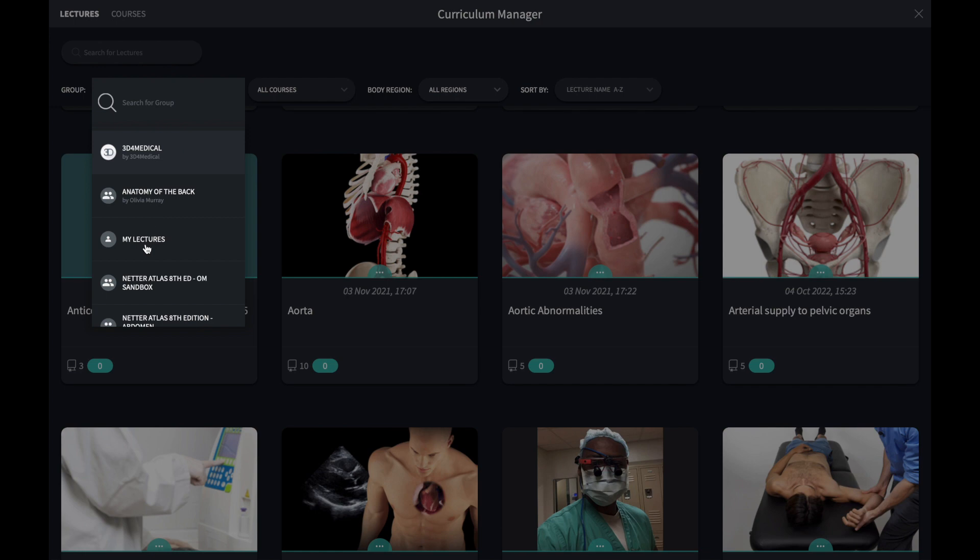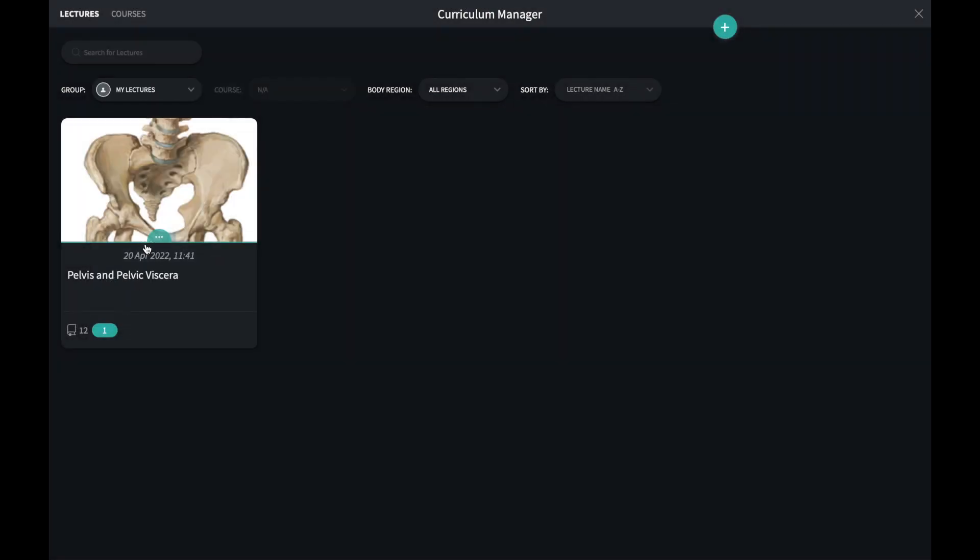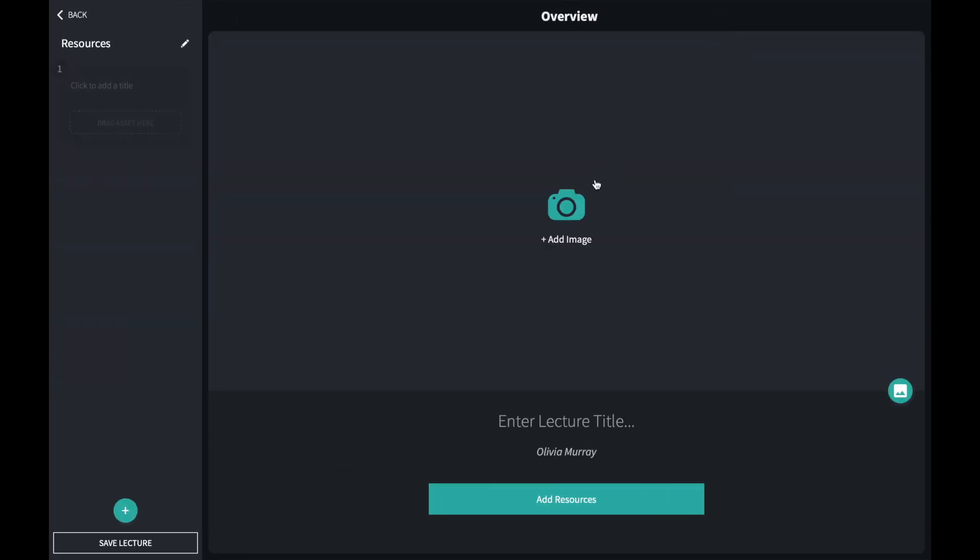To create your own content, open a group that you are an owner or collaborator in. To create a new lecture, use the green icon at the top of the page.